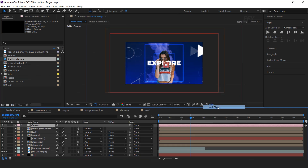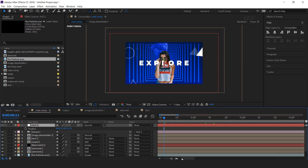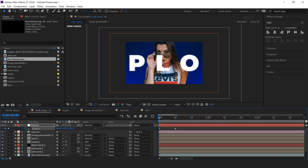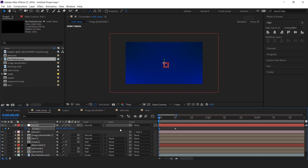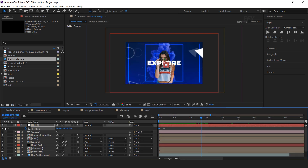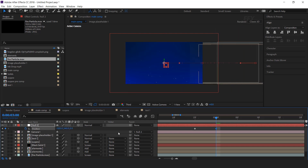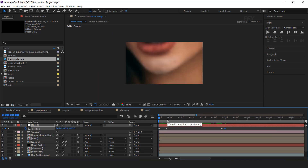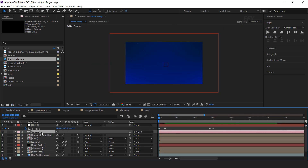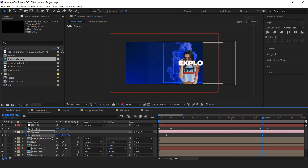Then create a null layer, convert it into a 3D layer, and parent your camera with the null layer. Go to around 10 frames forward and add a keyframe on position. Then go to the first frame and move the Z position close to the camera. Then go to around 2 and a half seconds forward and add a keyframe. Then go to 10 frames forward and change the X position to the right side of the composition. Now select the camera, hit P for position, go to 5 to 6 seconds forward and add a keyframe. Then go to between the last keyframes and move the Z position a little closer to the camera.